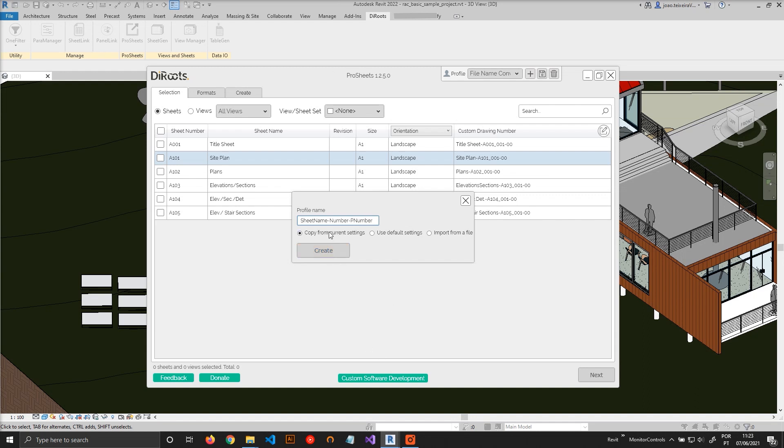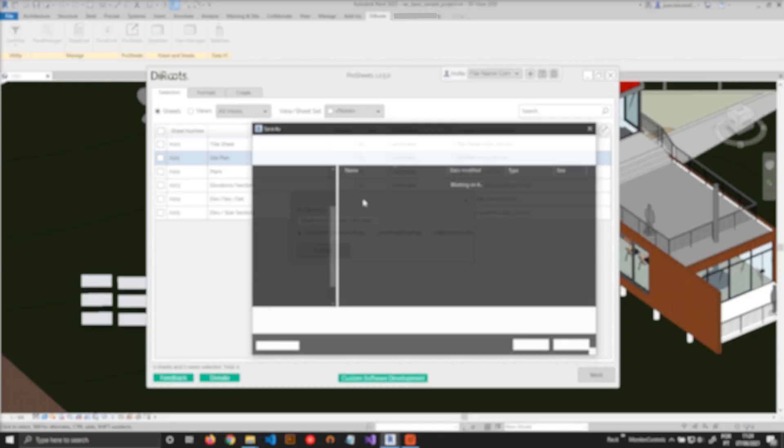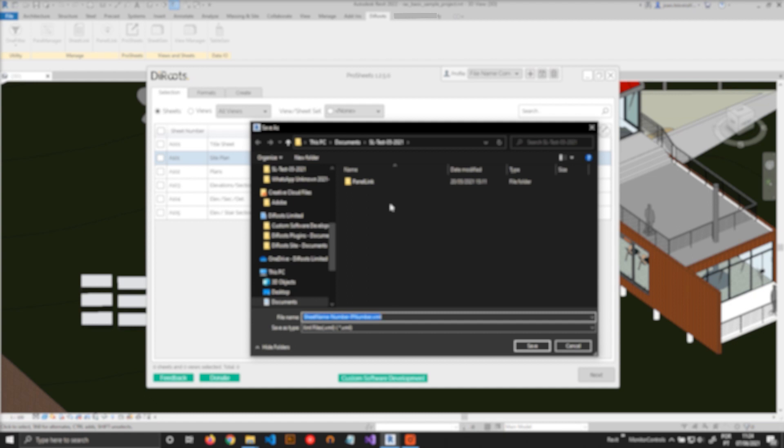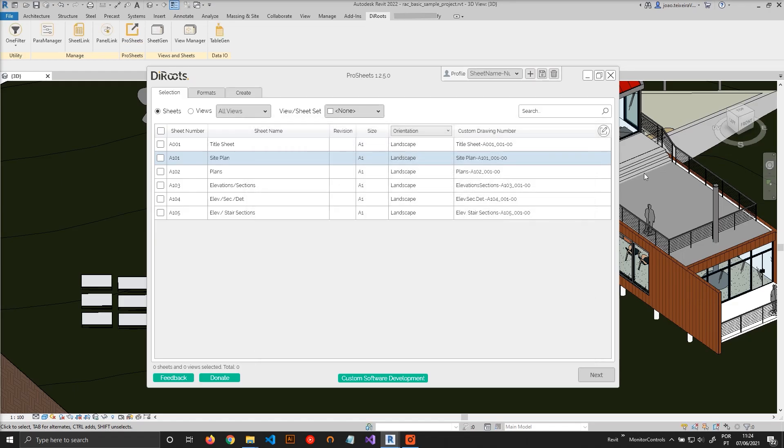And I can create it and save it to any location. It can be a network location, so your colleagues in your company can also use it. And it can be reused across multiple projects. So let's just save this.